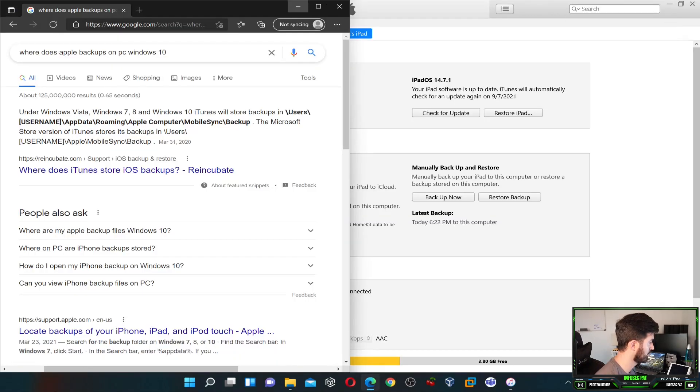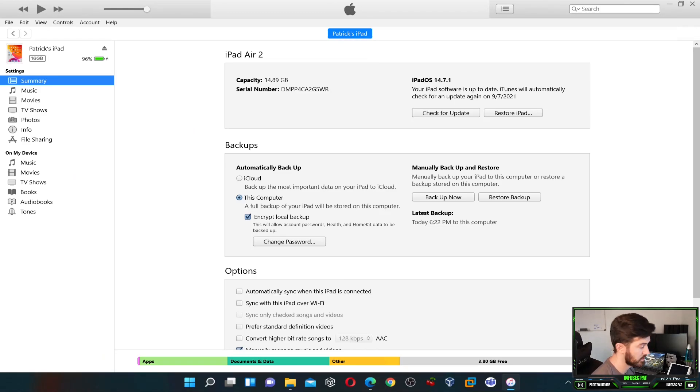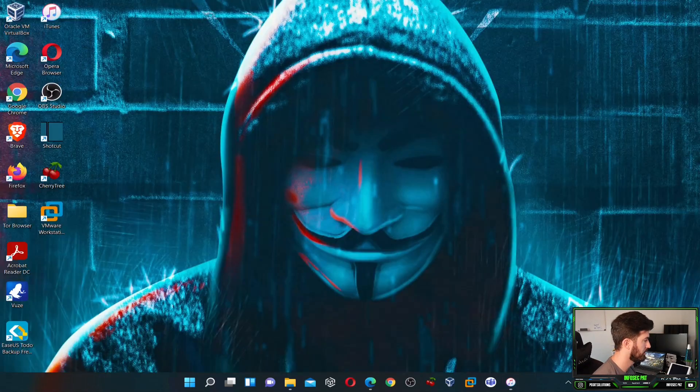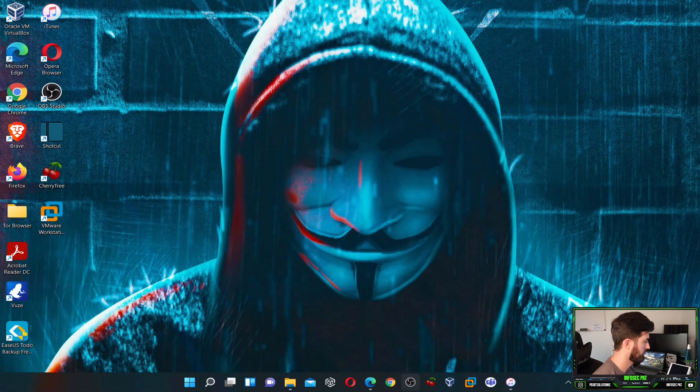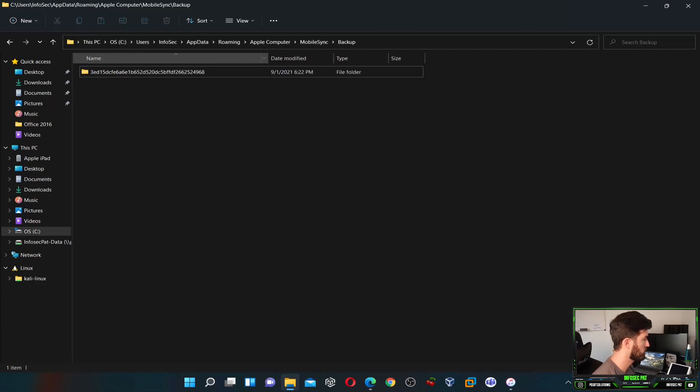Let me actually go see where we're at in this backup, and the backup seems to be completed. It is 6:22, so it is backed up. Our backup is done.